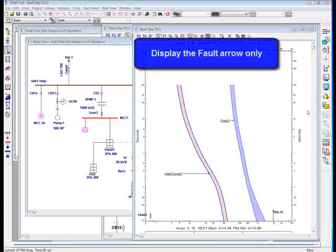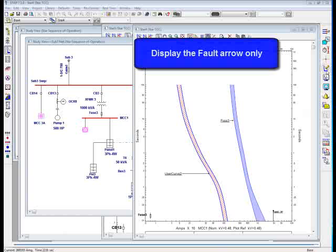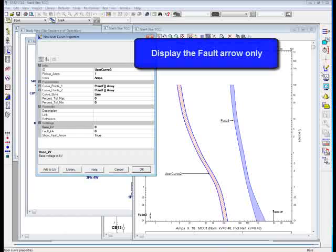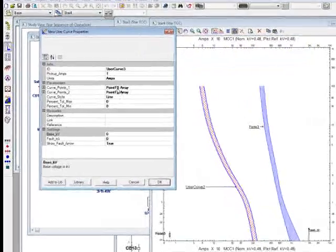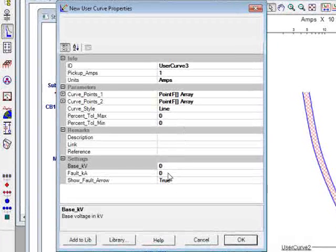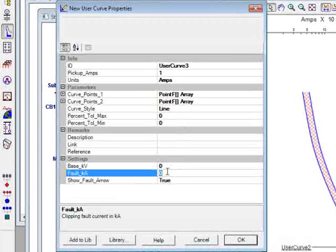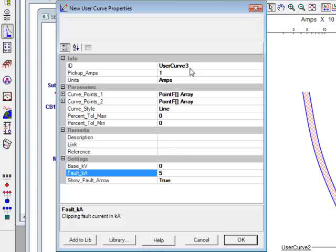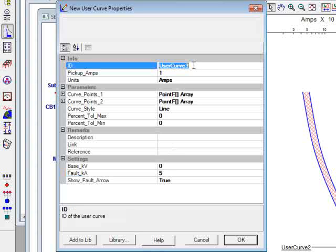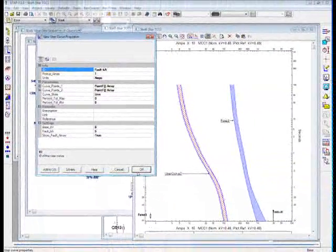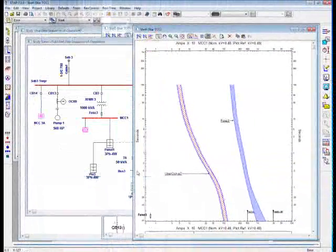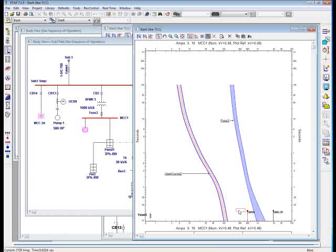Sometimes you wanted to show the fault error by itself, and user curve is another good application for showing a fault error. So in that case, you don't need to specify any points. All you have to say is just a fault KA. For example, I want to put 5, and I want to just call it as a fault KA as a user curve. As soon as you click OK, this fault arrow shows without connecting to any element.